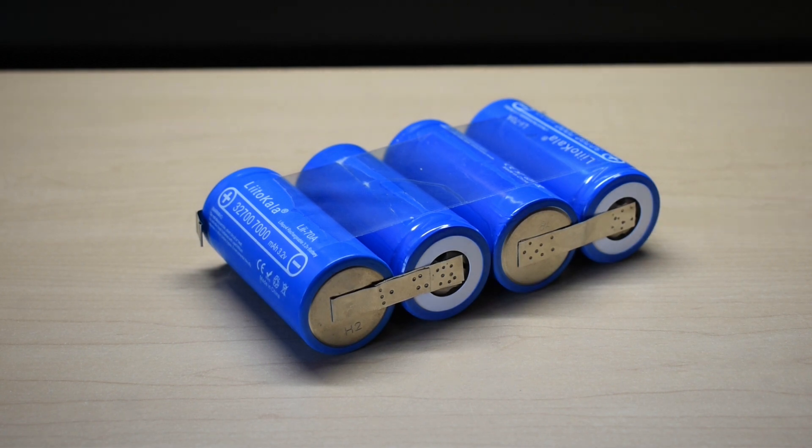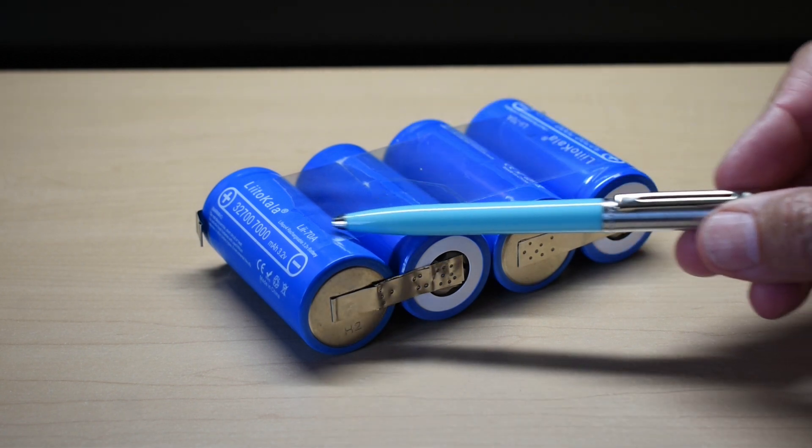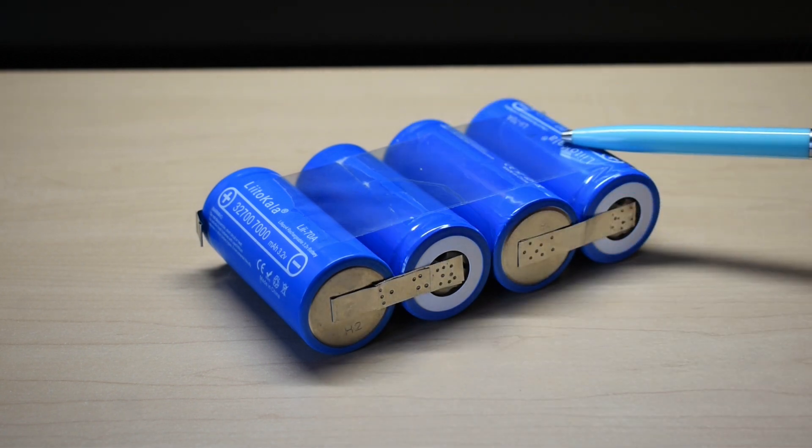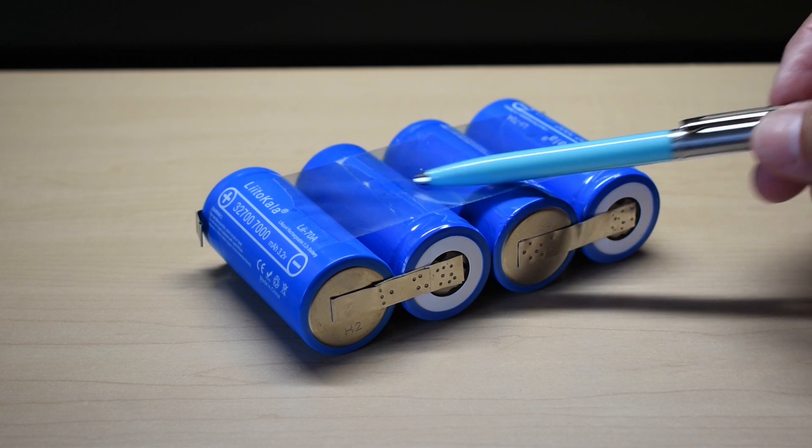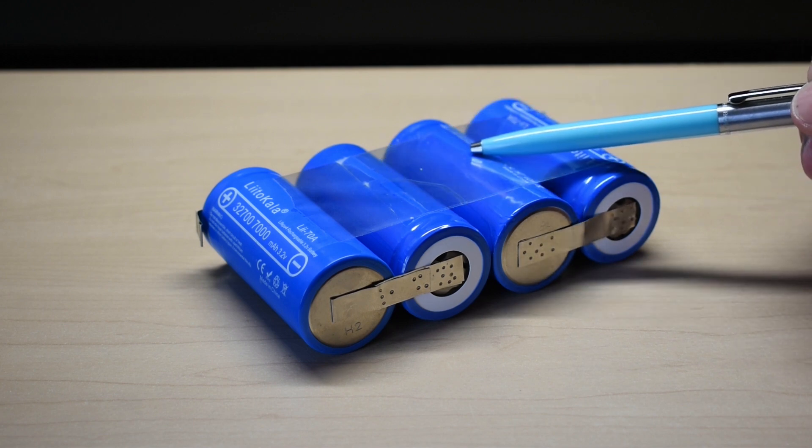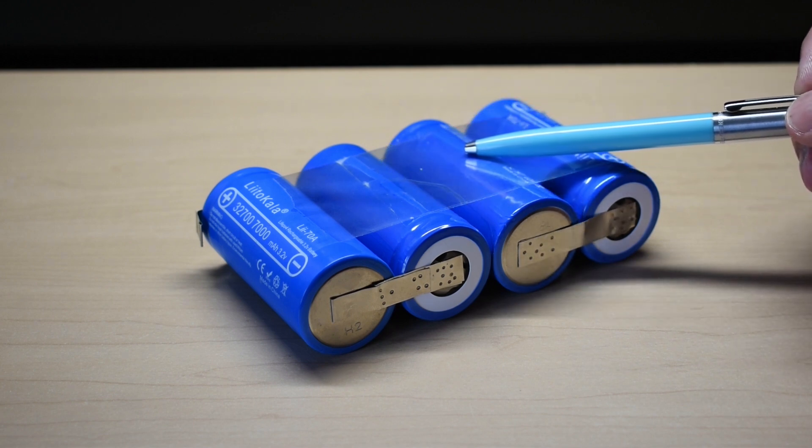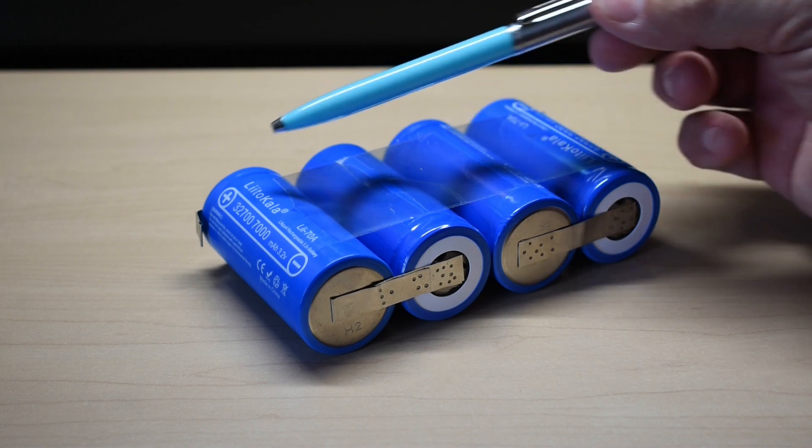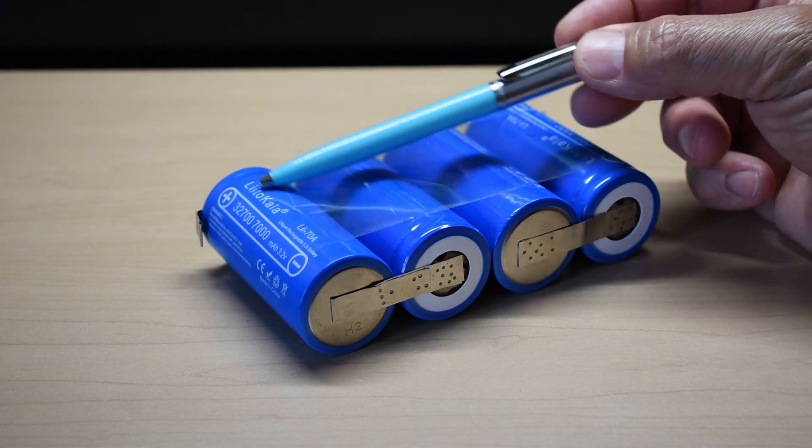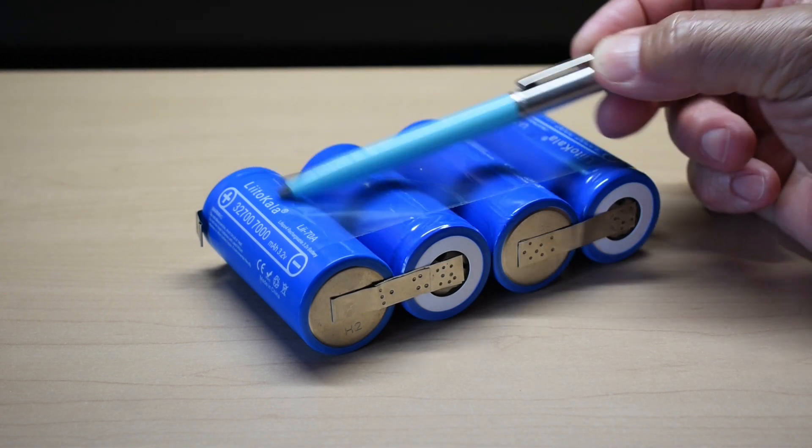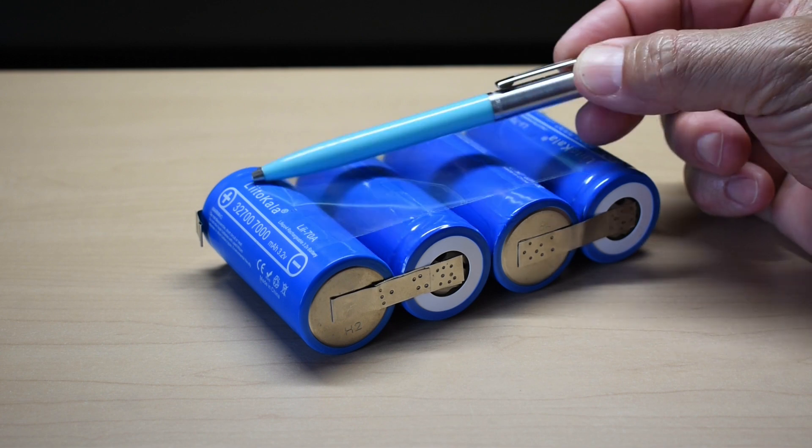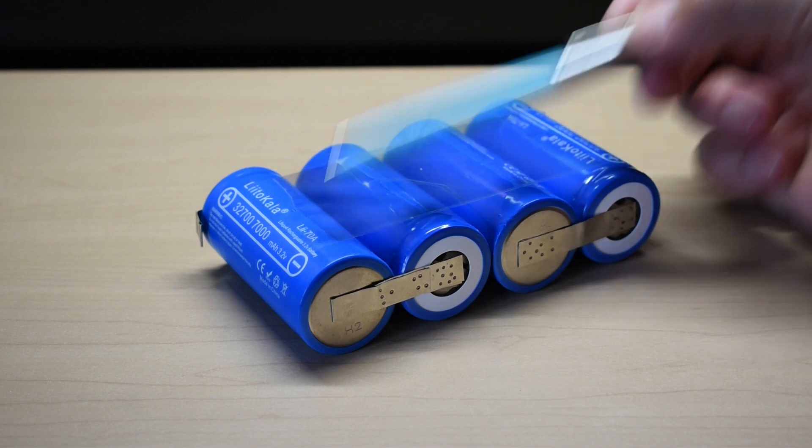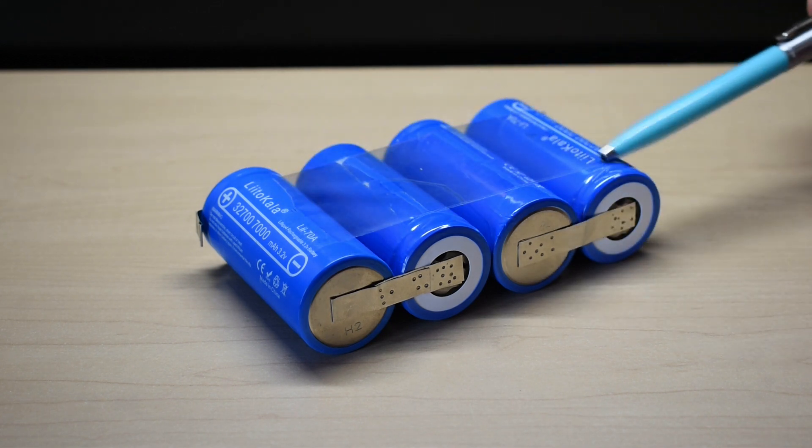The four 32700 cells you see here are assembled in series because I'm going to be making a flat 12-volt battery pack. So when I do this test, what I'm going to do is fully charge this cell to 3.65 volts using my specialized charger, and I'm going to charge this one here.